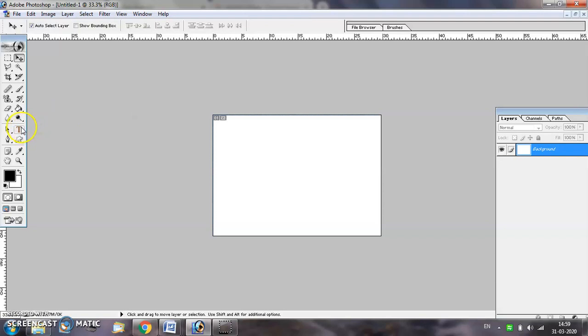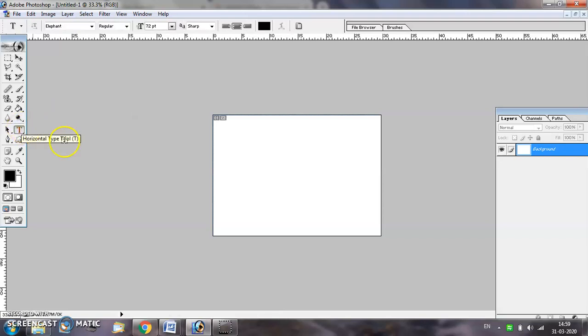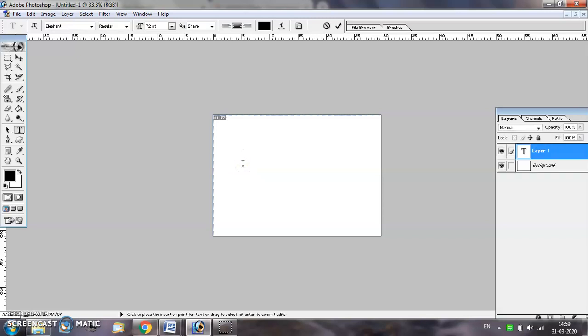Select the text tool to type some text on your document. Try to choose a text which is broad and bold.